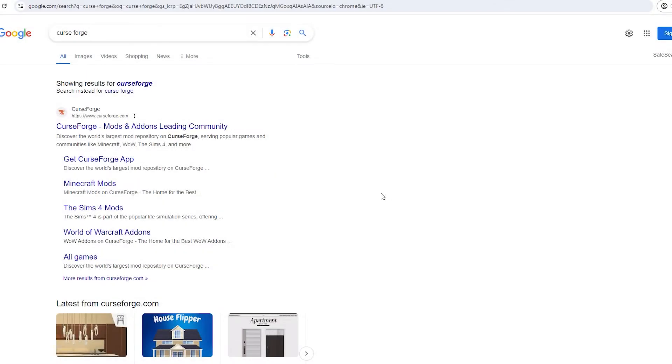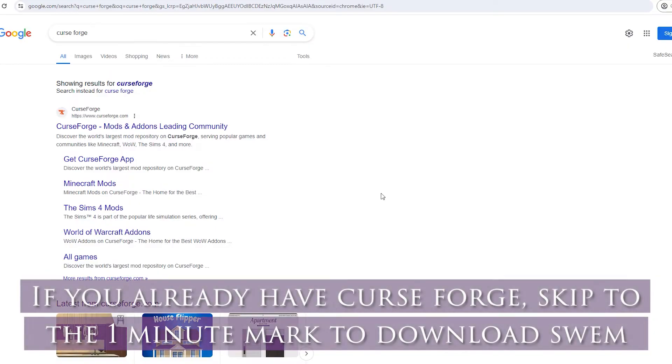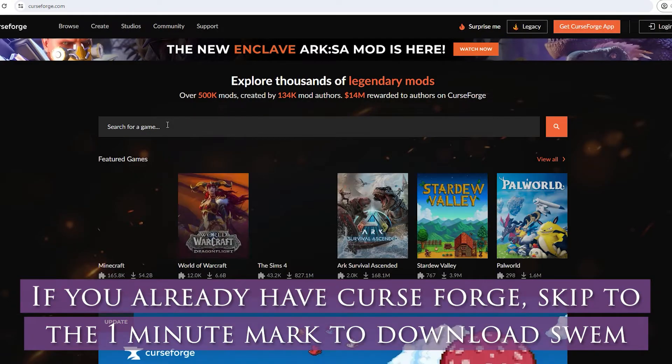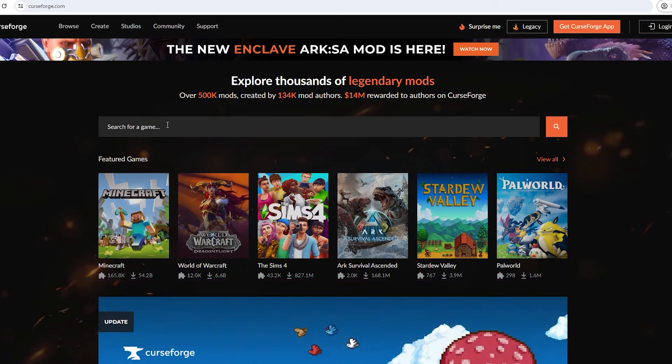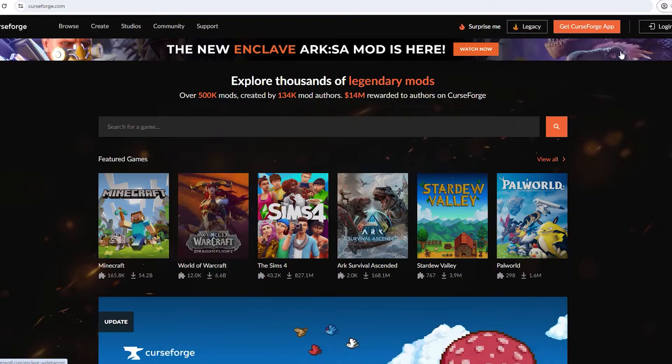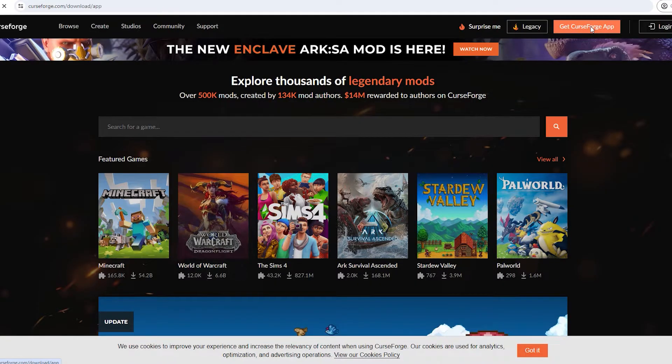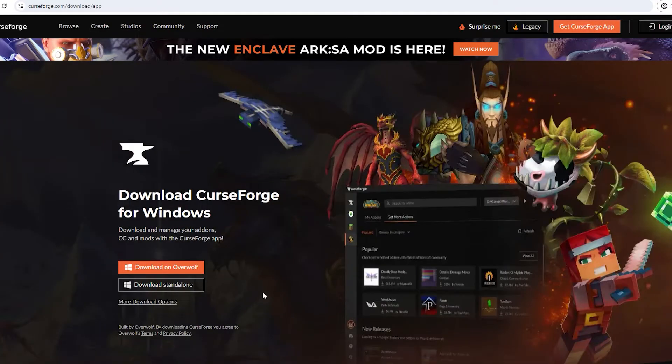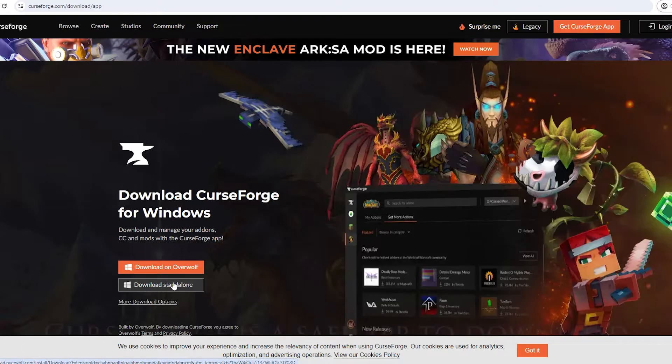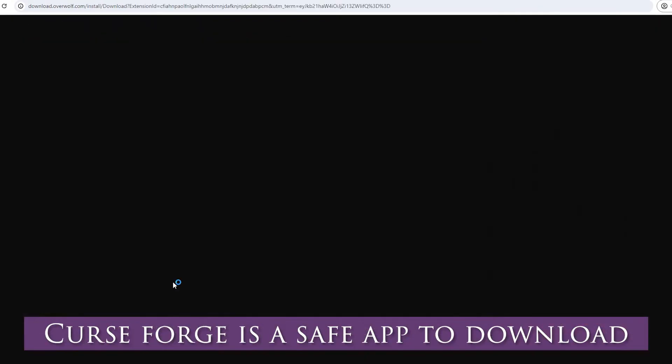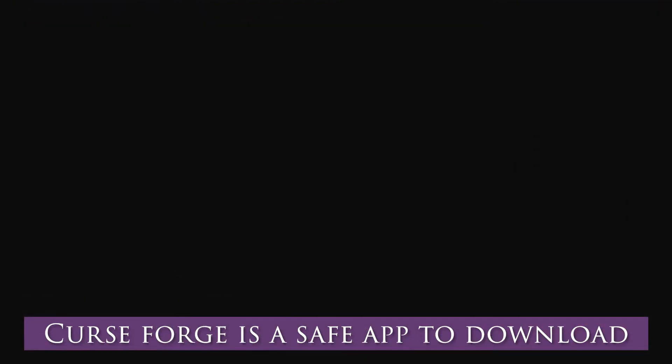First, if you don't have CurseForge we got to go download that. Look up CurseForge on your computer and then you're going to want to get the CurseForge app. You can download that as a standalone or on Overwolf. I personally have a Windows computer so I will be downloading that as a Windows file.